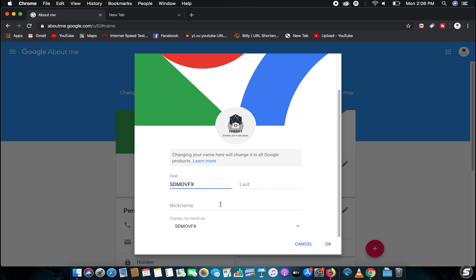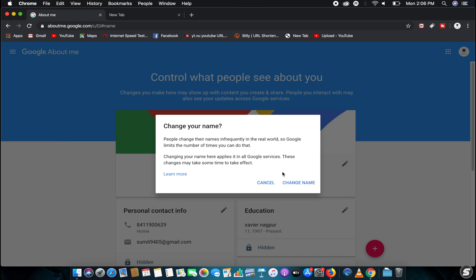As you can see, it shows display as my name as SDMOVFX like this, there's no pop-up. Now if you click over here it will say click change.